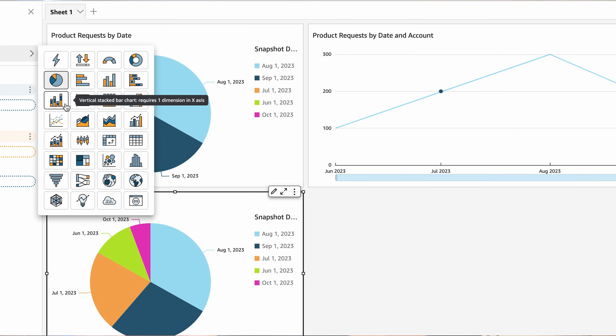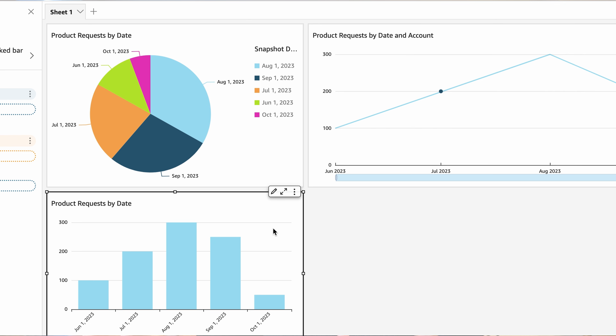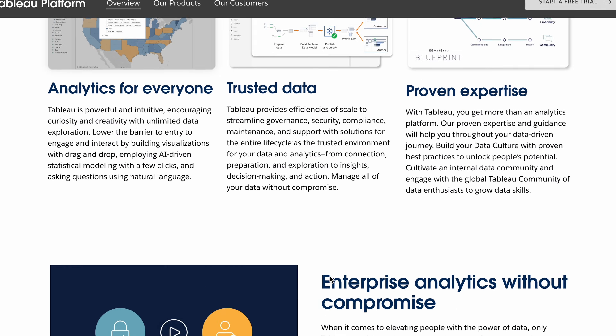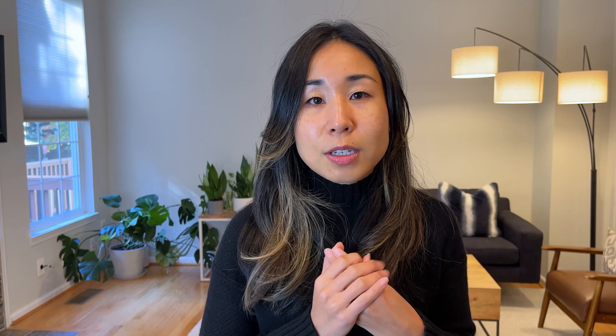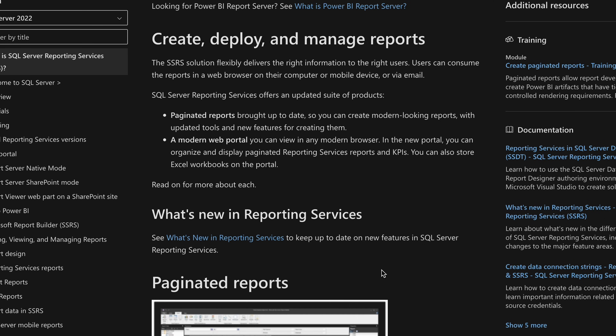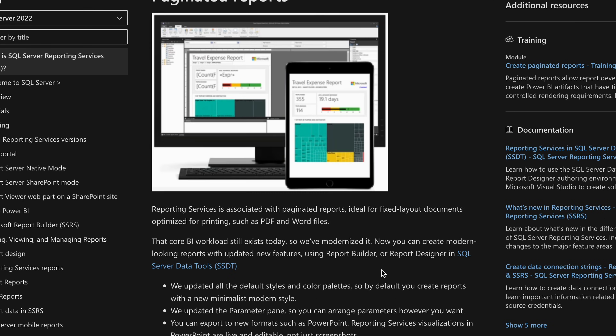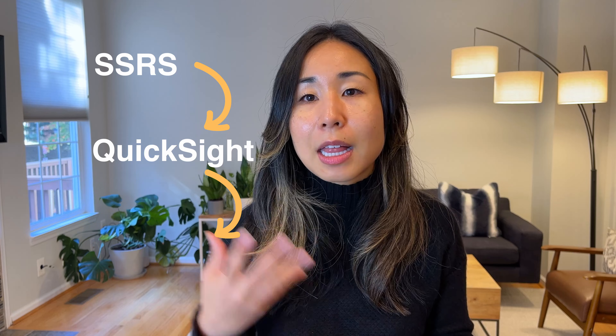Once you get a handle on Excel and SQL, you'll want to move on to a visualization tool. The skills you've practiced in Excel — like building a chart — you can automate through BI visualization tools such as Tableau, which is the tool I'd recommend you start with. There's no need to learn all the visualization tools out there, because if you get a handle on one, that's a very transferable skill. My first visualization tool was SSRS using Microsoft tools, and I've been able to translate that skill set into QuickSight as well as Tableau.